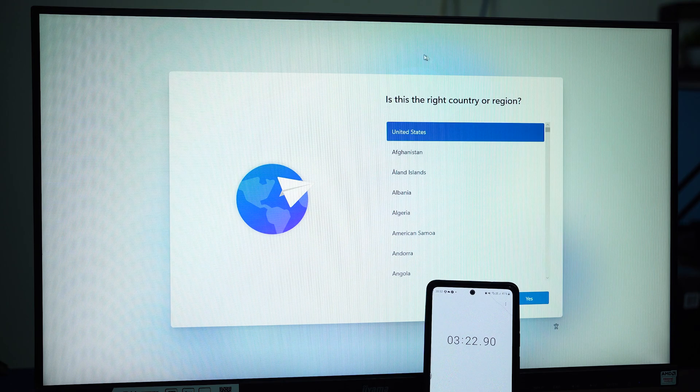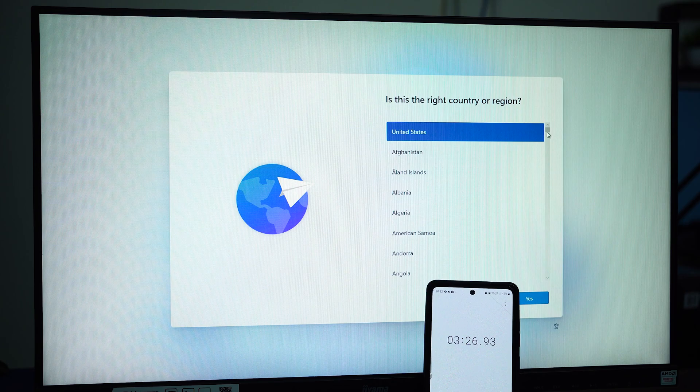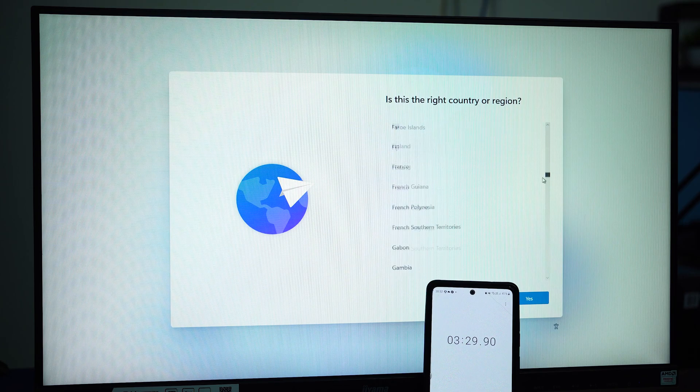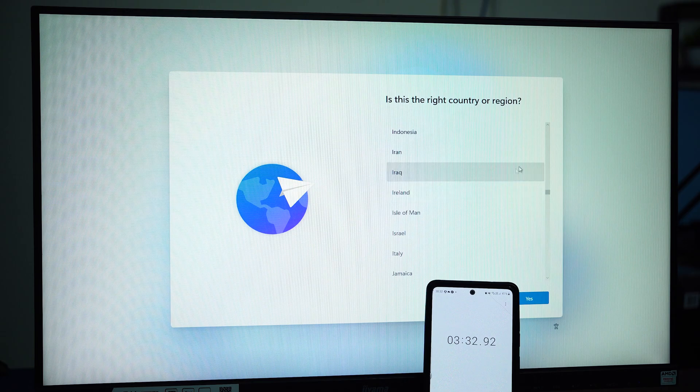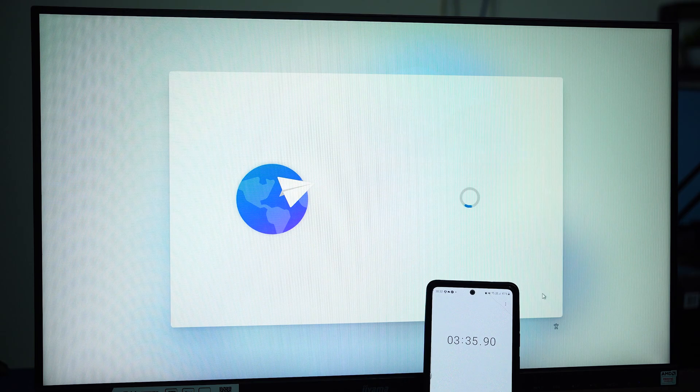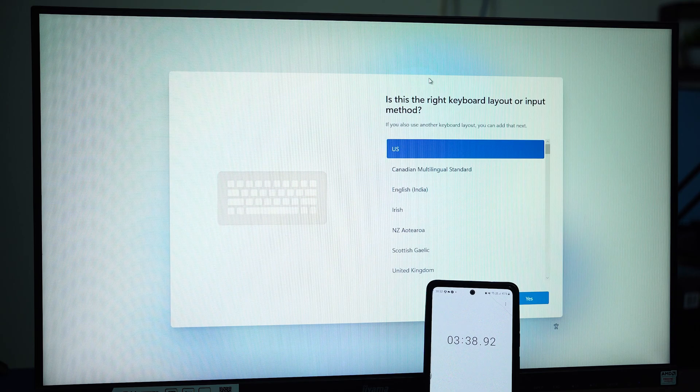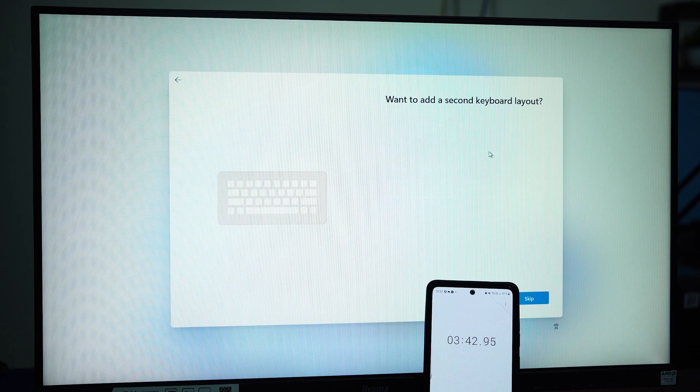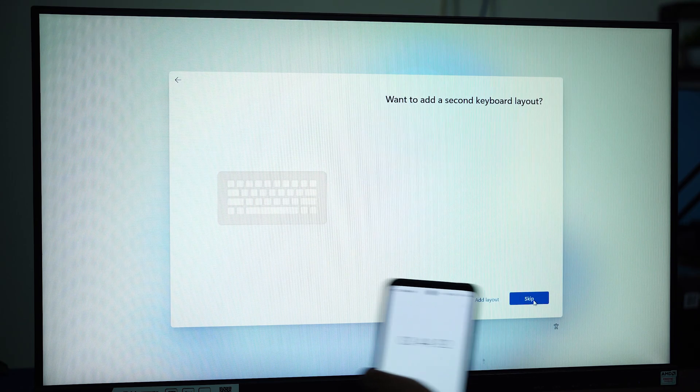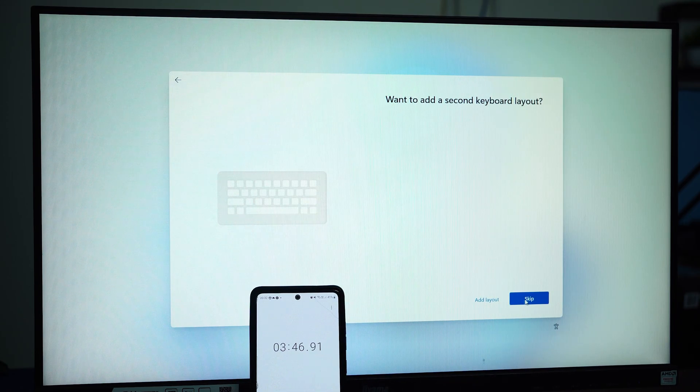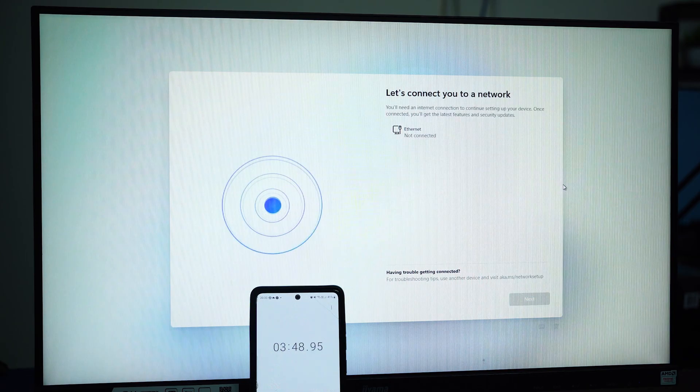So this was my best and fastest installation I have done so far of Windows 11. Let me quickly select the keyboard that I use, and then I think I need to keep it here and I can skip the second layout.